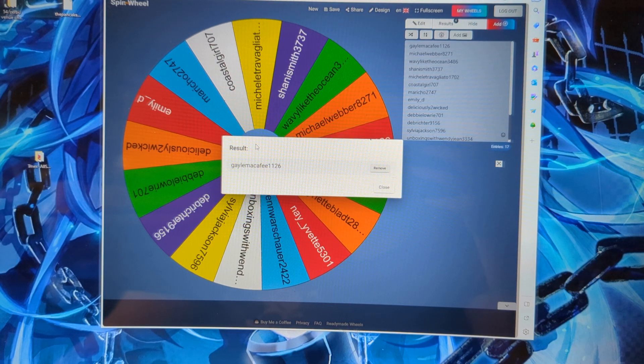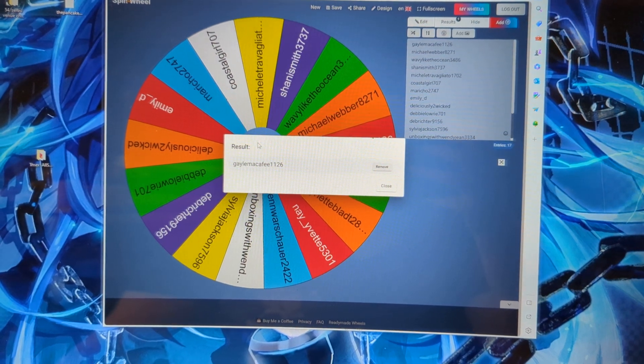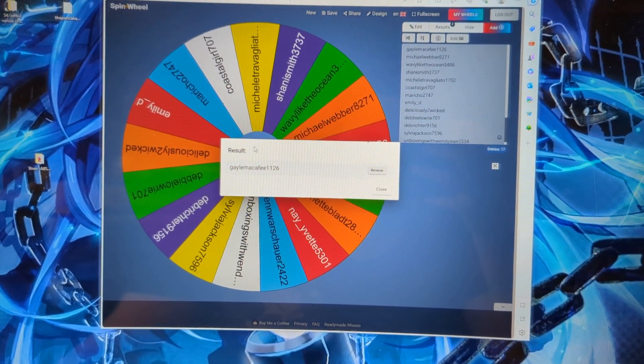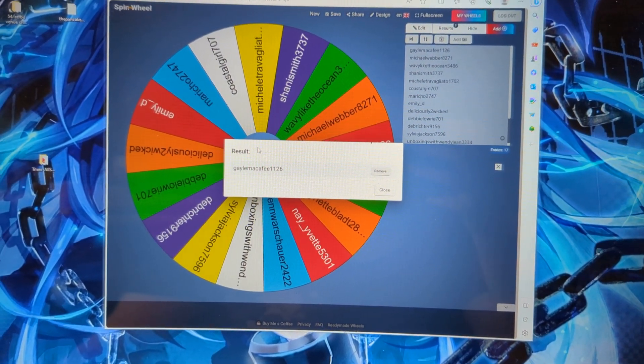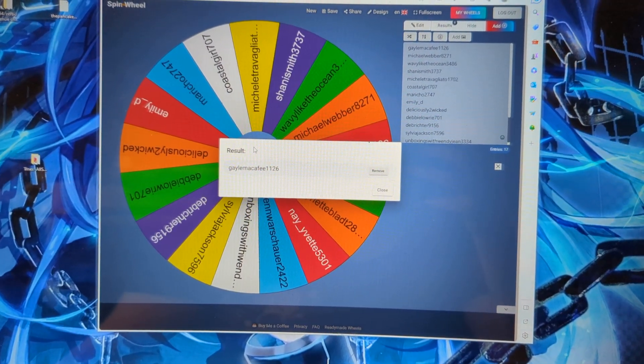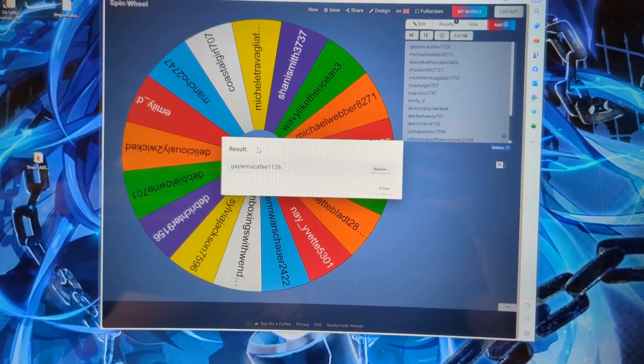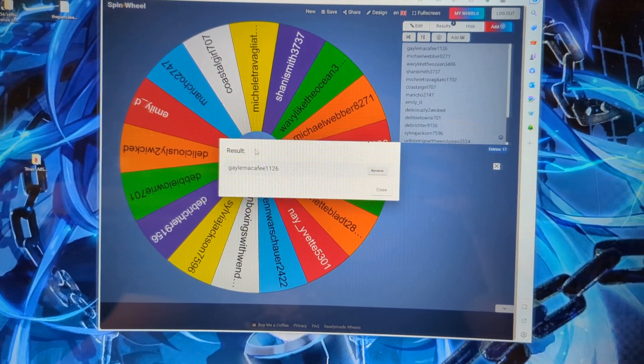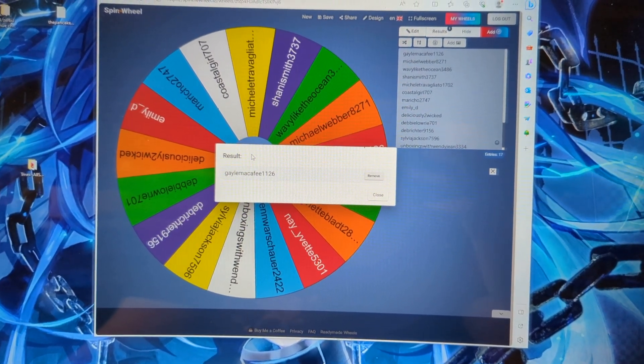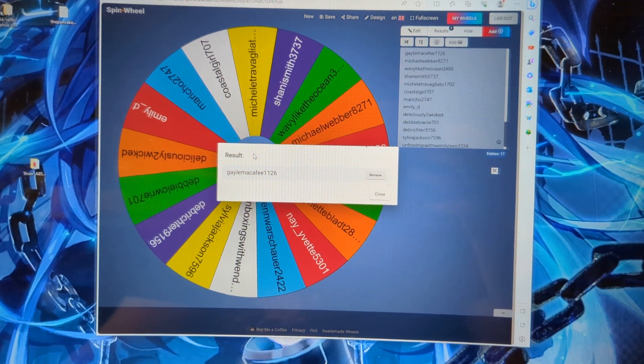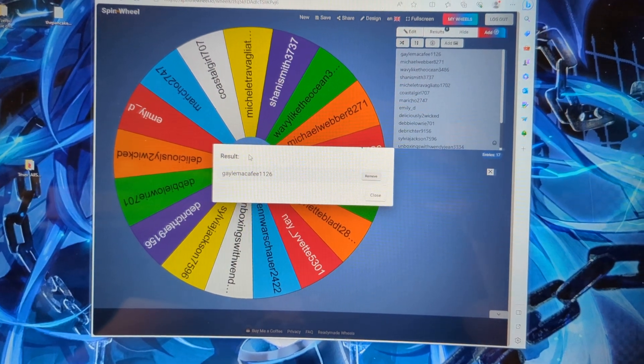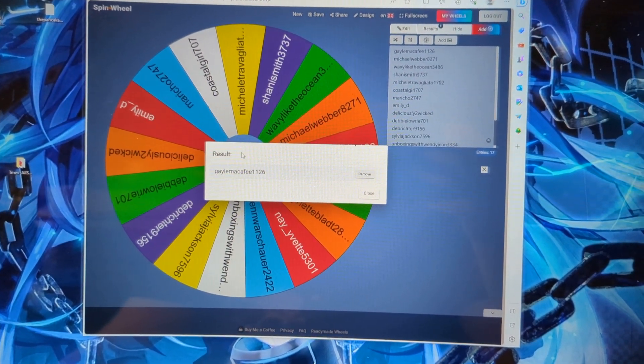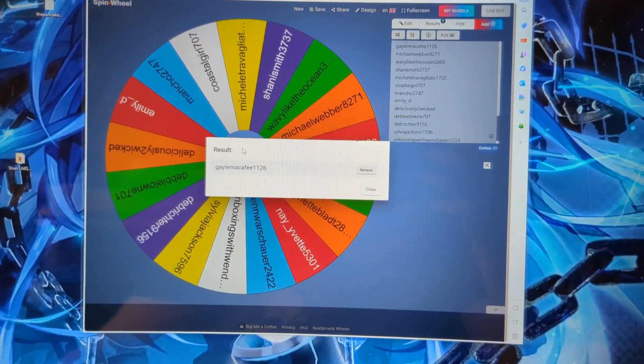So, gailmcafee11261, I need you to email me at the email in the description. It's the same email that is always in my description. I will not ask for shipping. I will not have you go to any weird apps or anything, just that one.